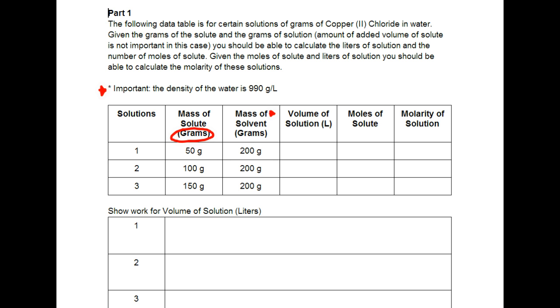So we have the mass of the solvent and remember we said that the solvent is the only thing that's contributing to the solution. So whatever the volume of solvent that is the volume of solution in this case because the copper 2 chloride isn't adding anything to the liters.